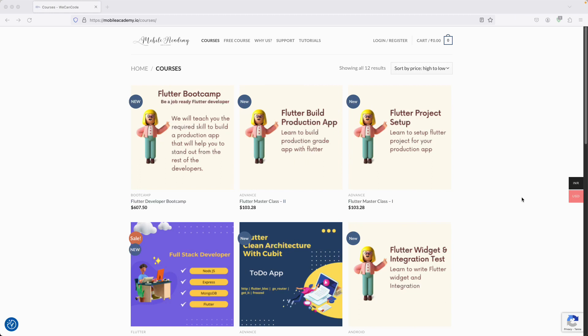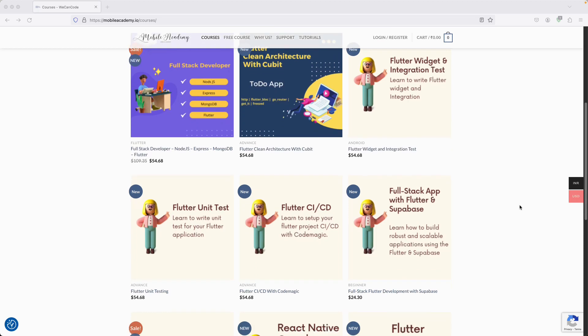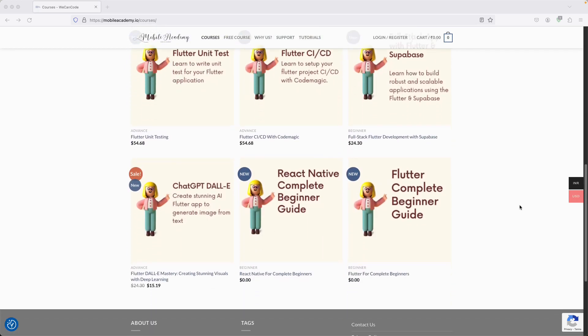Hello there and welcome to the Mobile Academy. If you want to become a job-ready Flutter developer, make sure to check out the courses on my website mobileacademy.io. Here you will find all of the courses related to Flutter development — the professional course as well as the basic course — and also some free courses if you want to try it out.